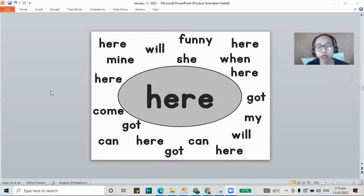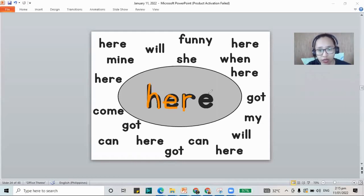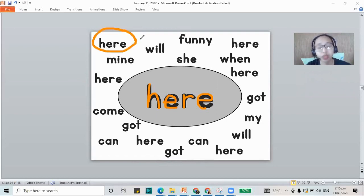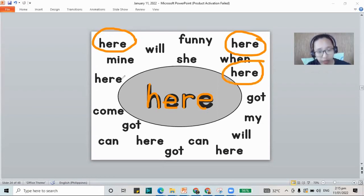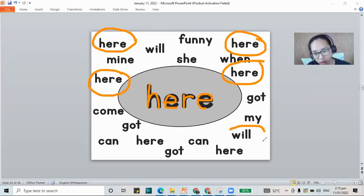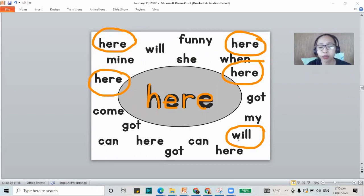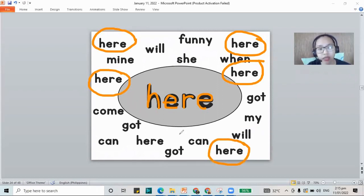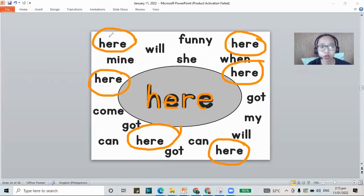Next, you have the word hear — H-E-R-E. Where are the hear words? This is hear. This one also. Another hear word? Yes. That one is the word will — W-I-L-L — not hear. We found all our hear words.